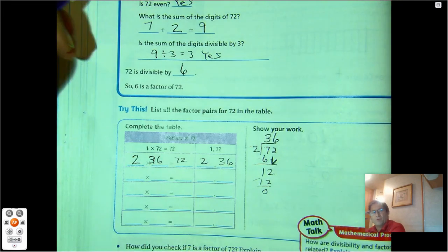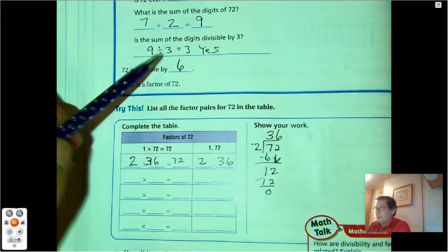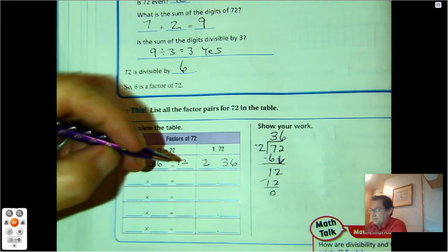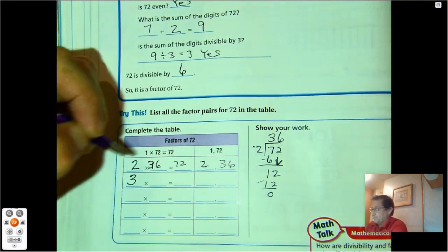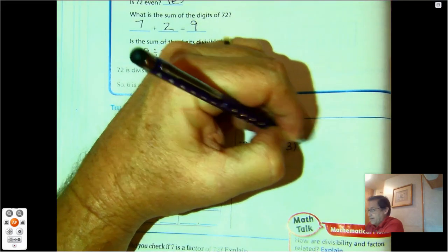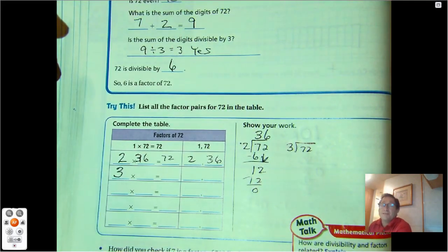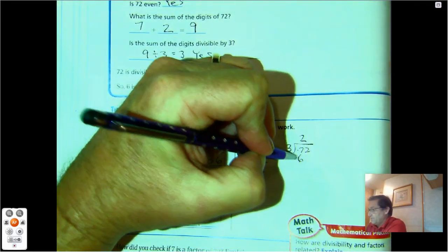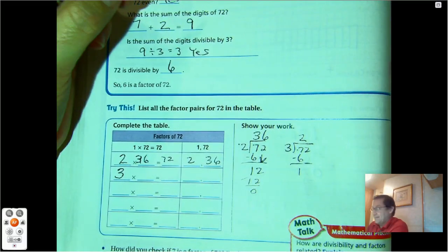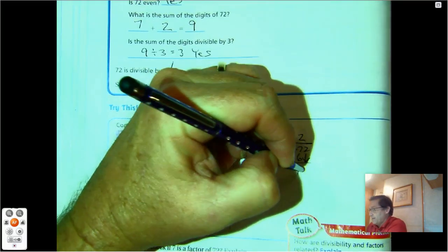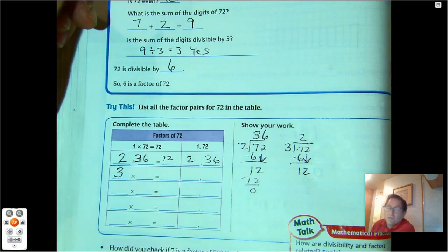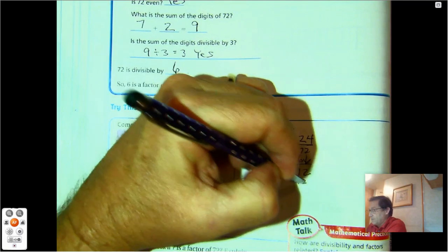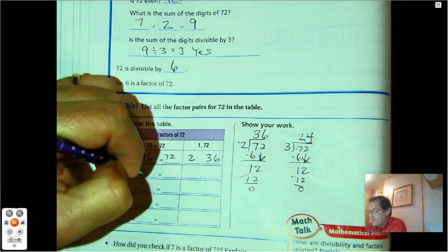Will 3 work? We already checked: 7 plus 2 is 9, and 9 can be divided by 3. So 3 will work. For 72 divided by 3: I put 2 tens into each of 3 groups, trade the remaining 1 ten for 10 ones, giving 12 ones. 12 ones divided by 3 gives 4. So 3 times 24 equals 72.